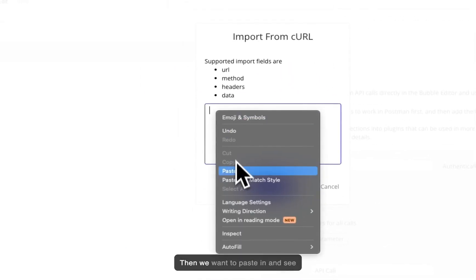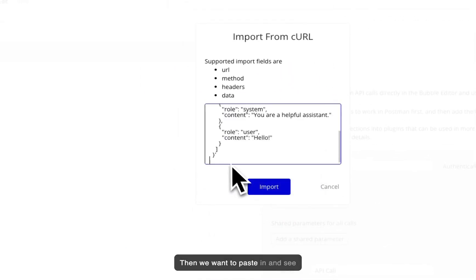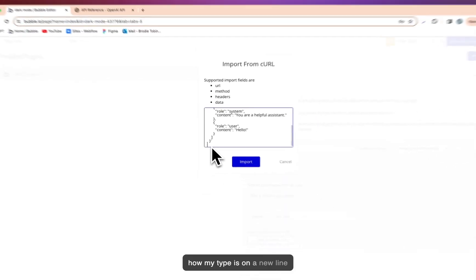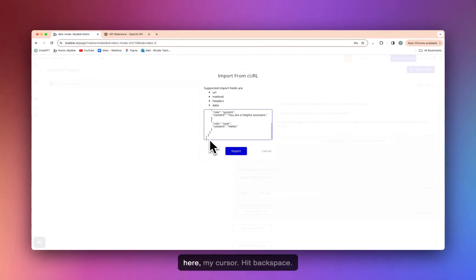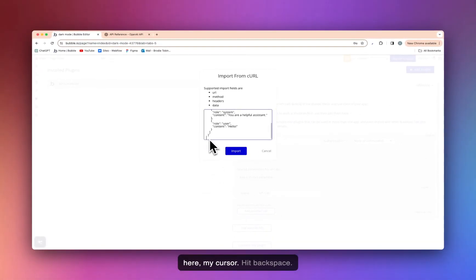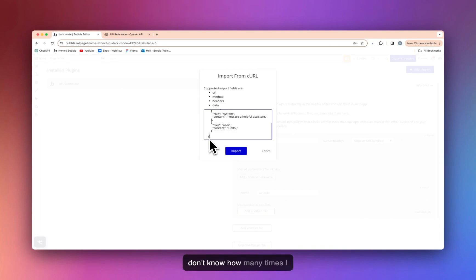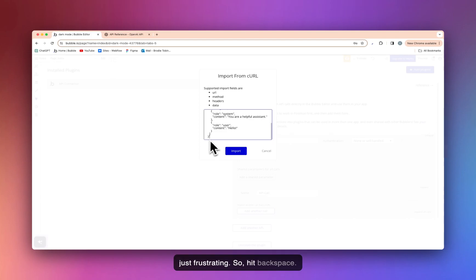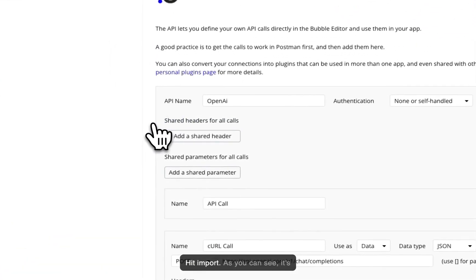Then we want to paste in and see how my cursor is on a new line here. Hit backspace. You must hit that for it to work. I don't know how many times I haven't done that and yeah, it's just frustrating. So hit backspace, hit import.